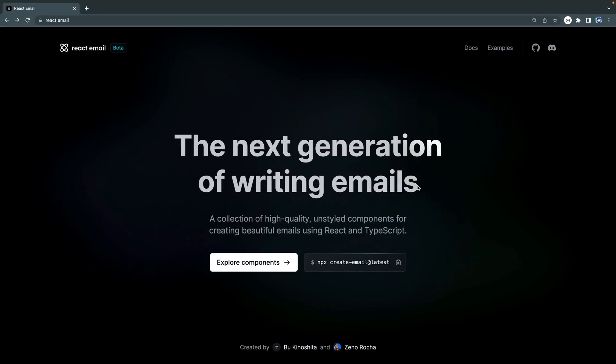At some point, it feels like every developer ends up writing some kind of emailing system. It could be something as simple as a single email for somebody who fills out a form, or a more complex flow for a SaaS product. But whatever the use case, if you've ever tried to write an email from scratch in 2023, you know it's a pain in the butt. It's just not an enjoyable experience. Well, what if you could write emails with React and TypeScript?